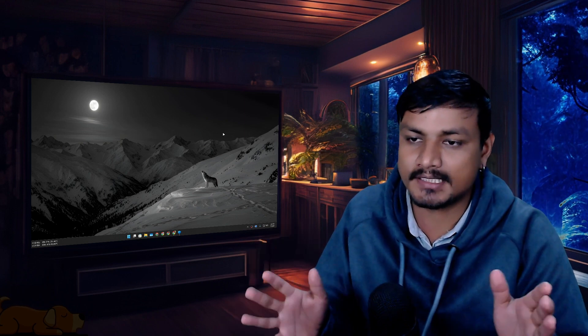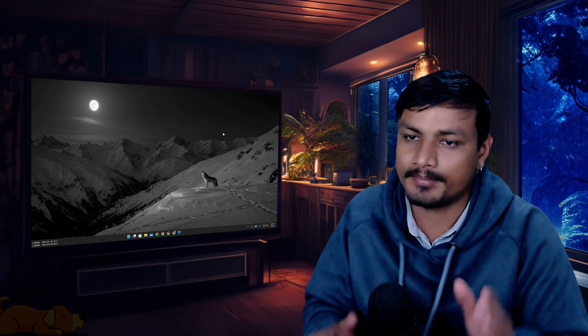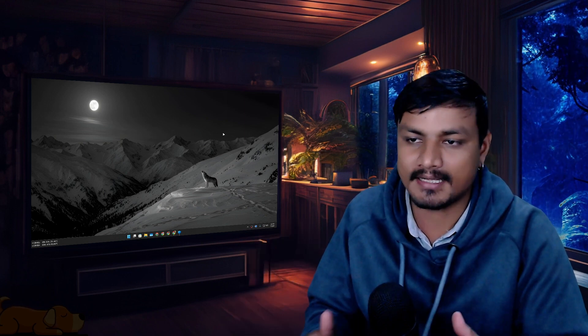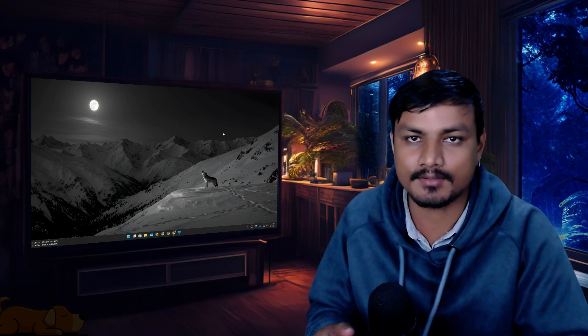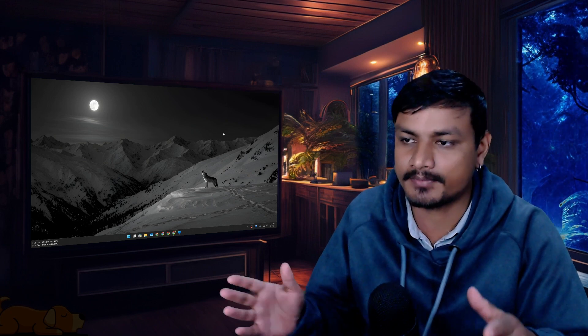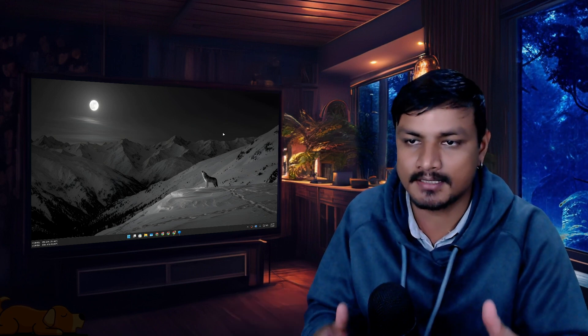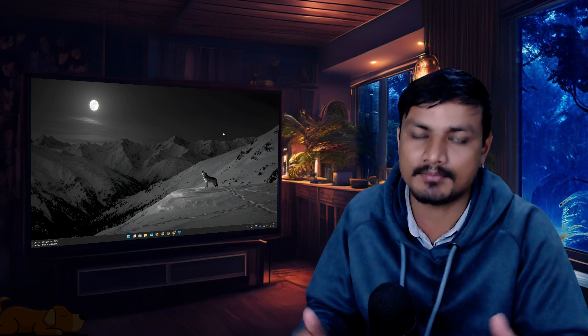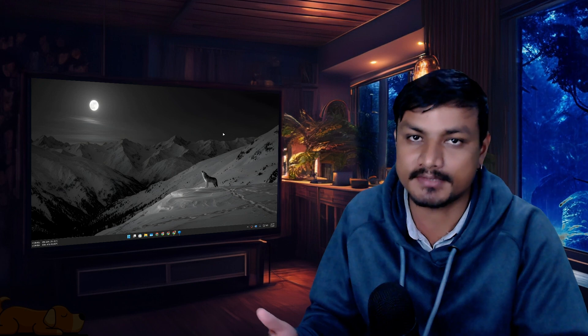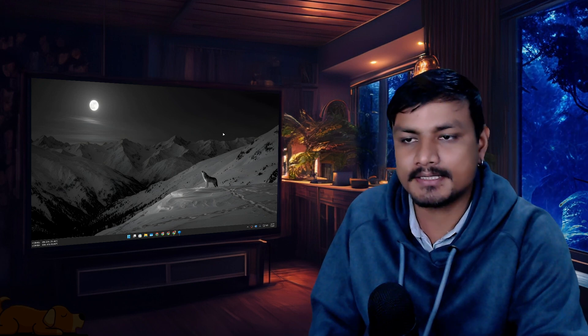Technically I do use antivirus, but I don't have to download it and install it. It comes pre-installed to Windows. Yes, I'm talking about Windows Defender.